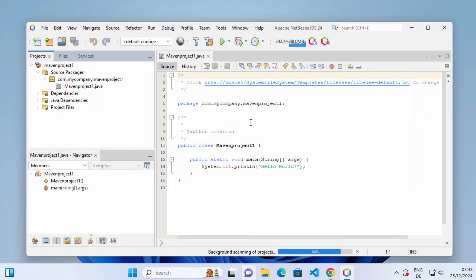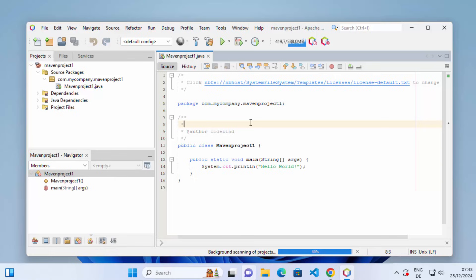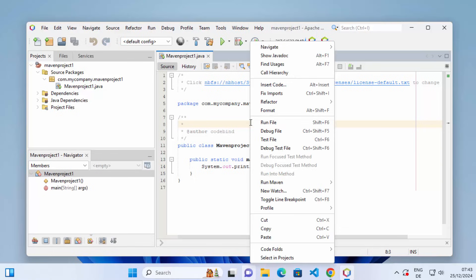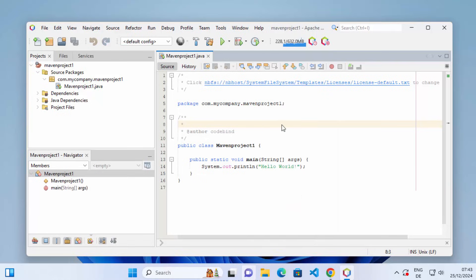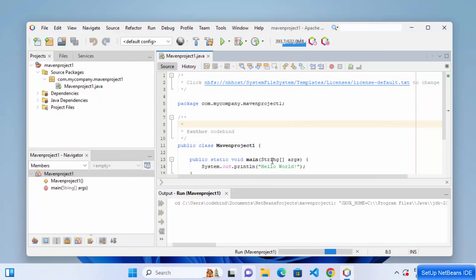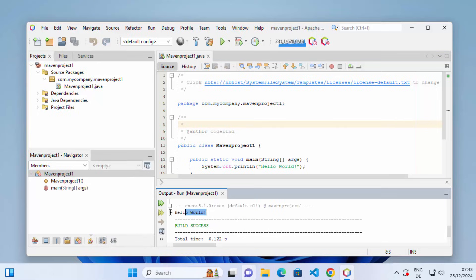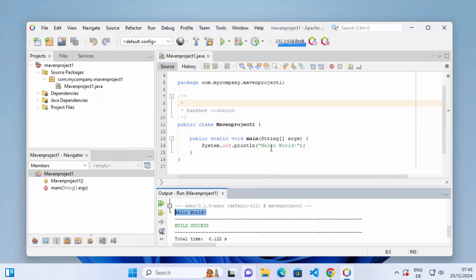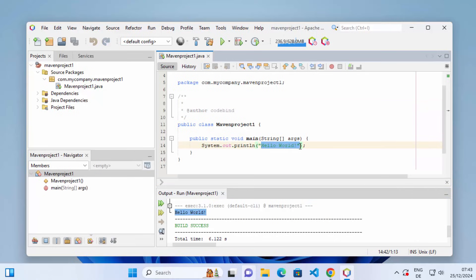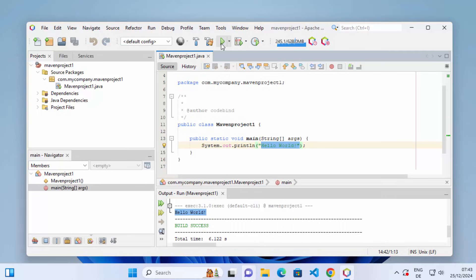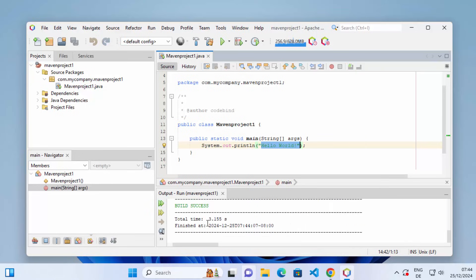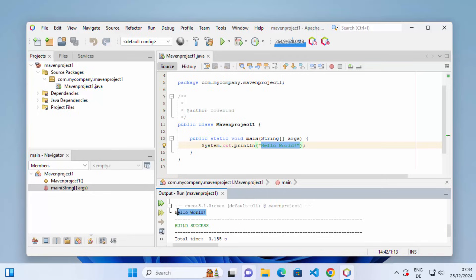Once your project is created, you can run it by right-clicking on the mavenproject1.java file and selecting Run File, which will compile and run the file. You can see it compiling, and once the build is successful it prints the output 'Hello World'. You can also click the green Run button to compile and run the program in the console — Hello World appears again.